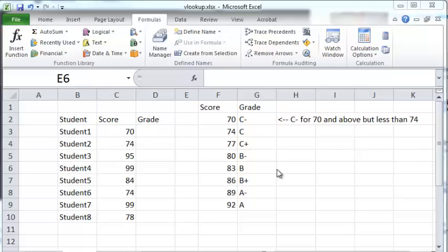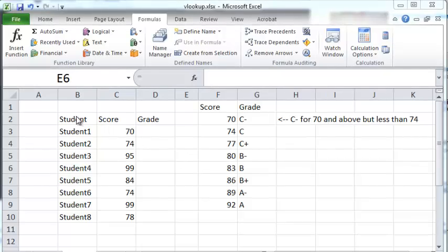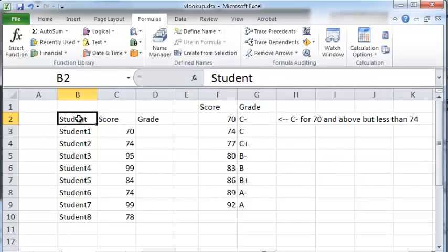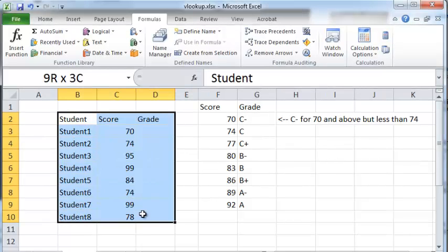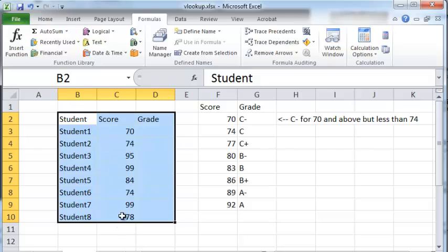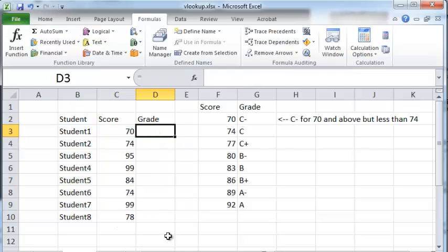In this screencast we will take a look at how to use the VLOOKUP function to do fuzzy or approximate matching. Let's say you have a table of student scores. Several students have different scores and we wish to put their grades for each corresponding score.